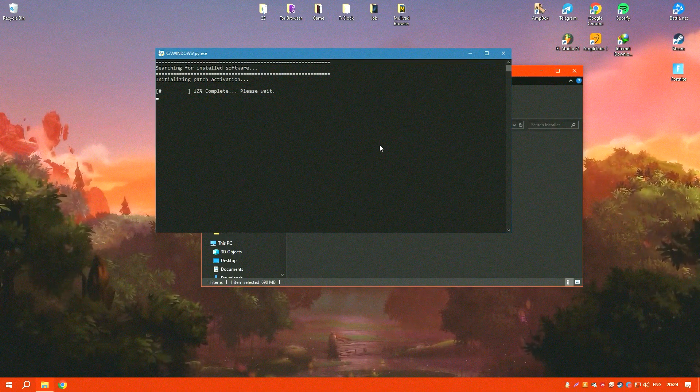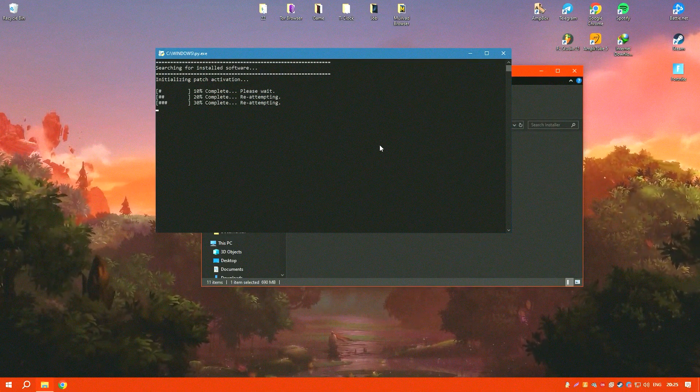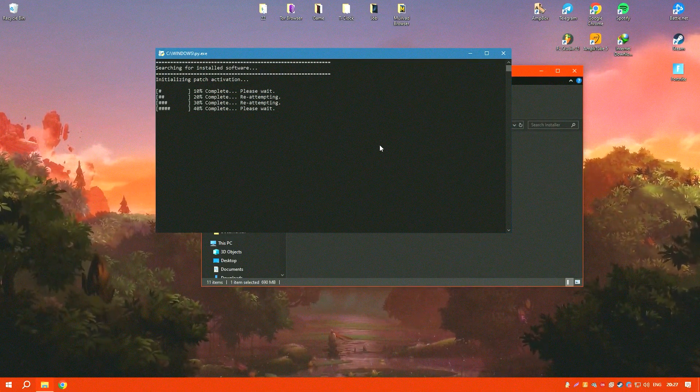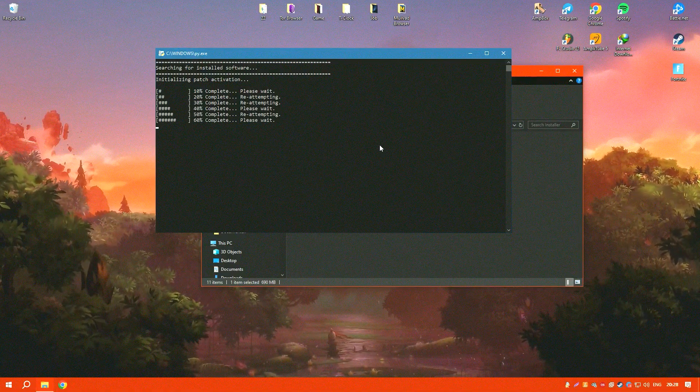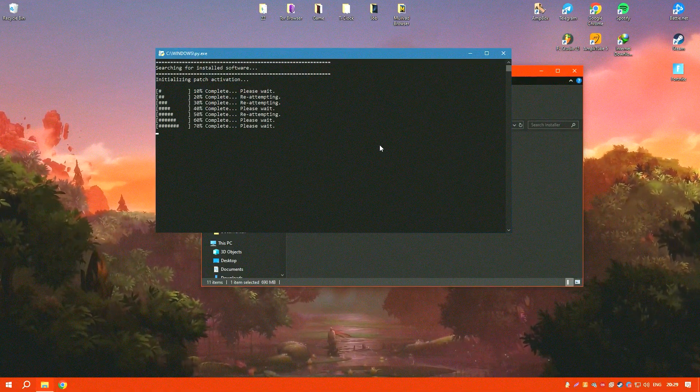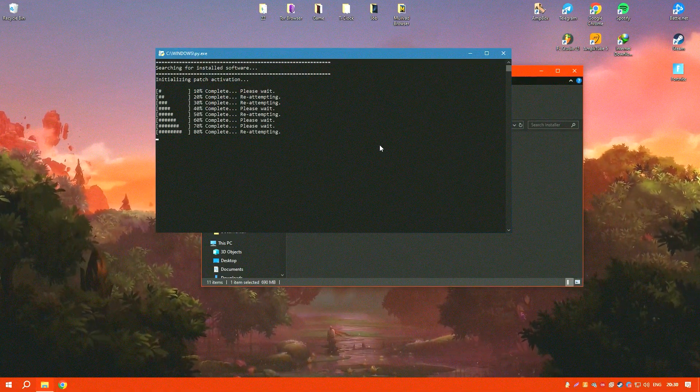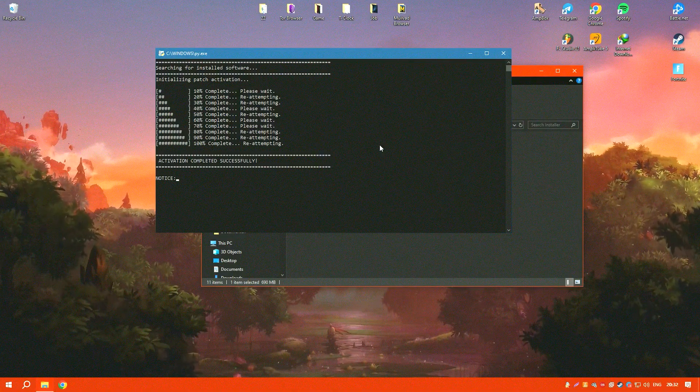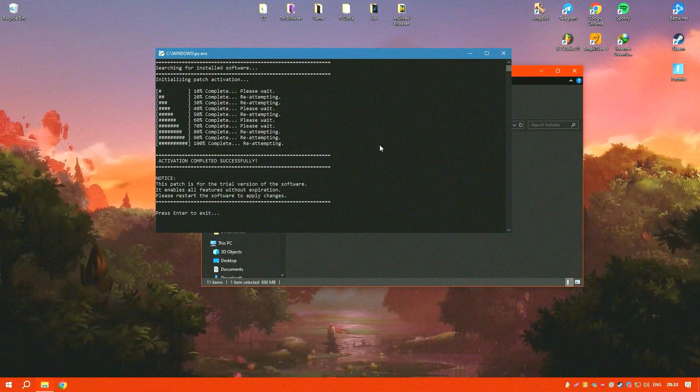User support and a vibrant online community further enhance the Archicad experience, offering assistance and resources that ensure users can make the most out of the software's capabilities.